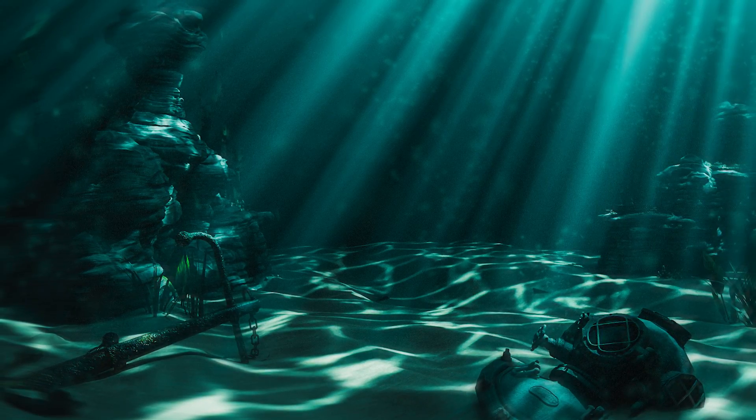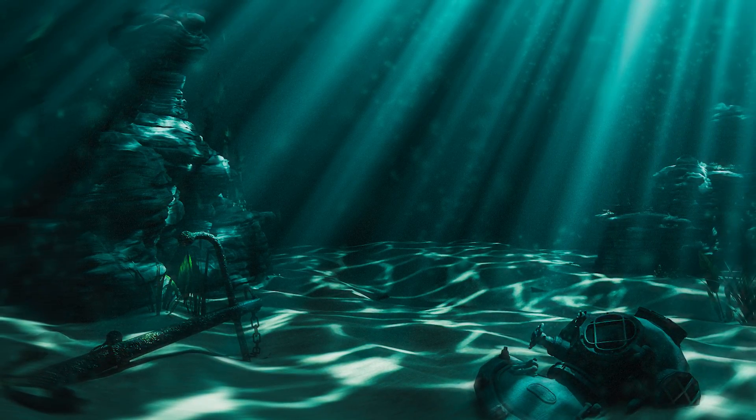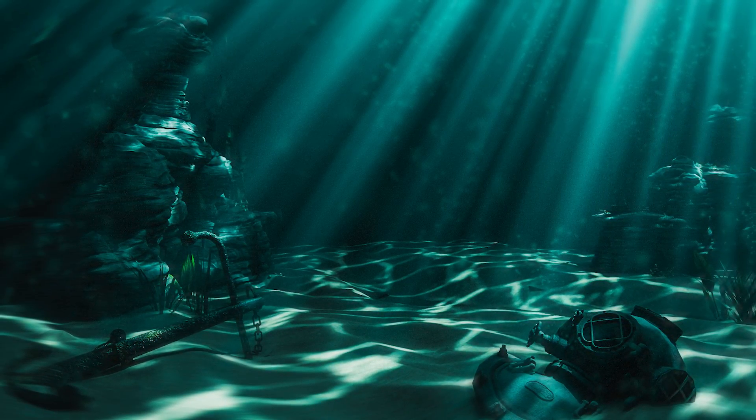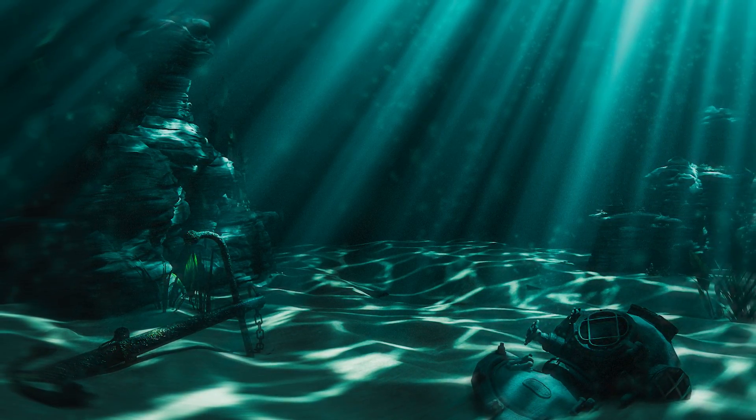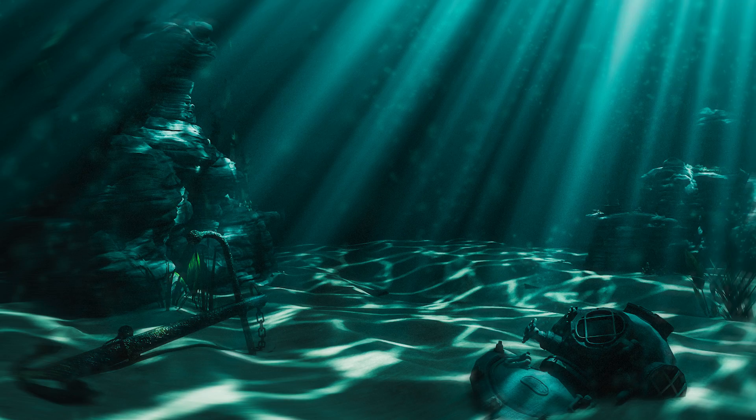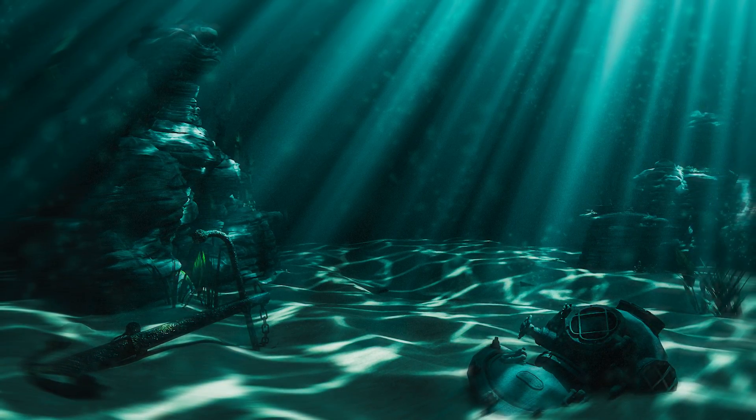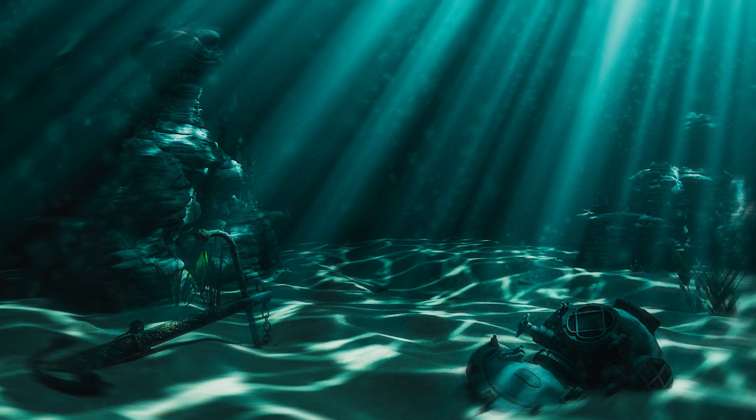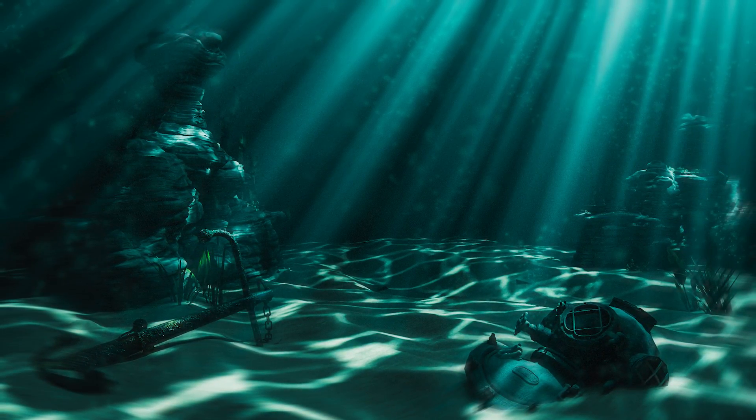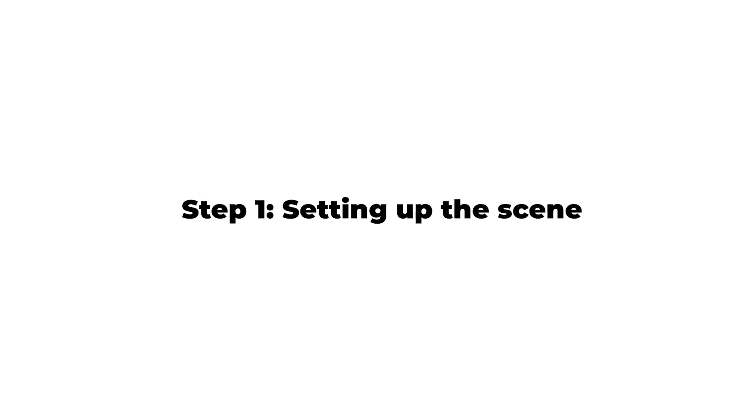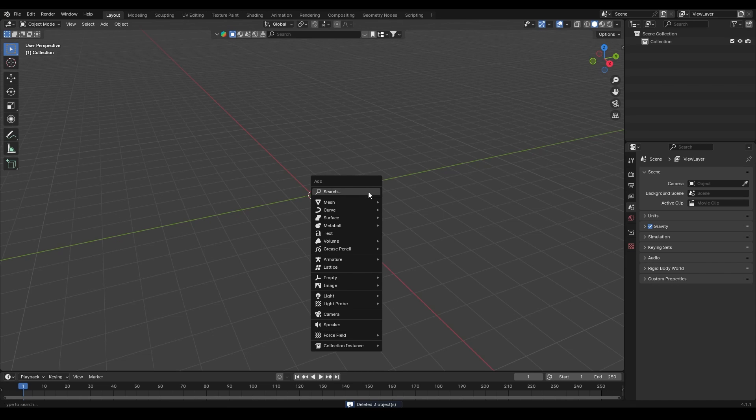Hello everyone, welcome back to Arco Visuals. In today's tutorial I'm going to show you how to create realistic underwater caustics in Blender. So let's get started. Step one: setting up the scene. First, let's start by adding a plane to the scene and scale it.